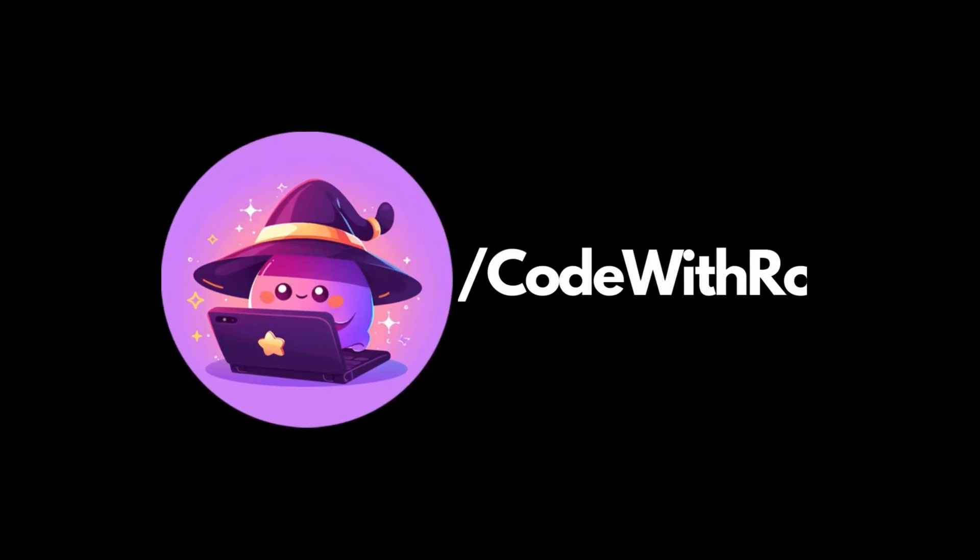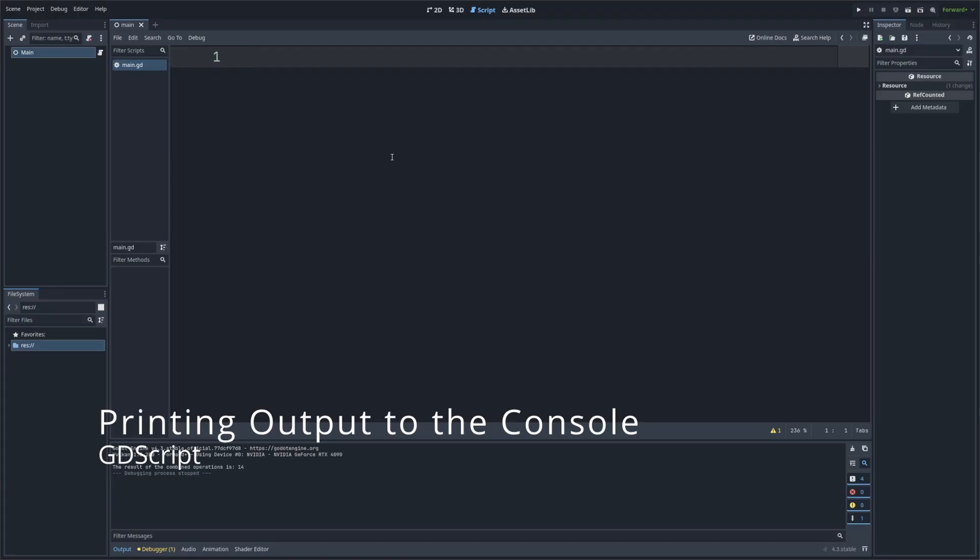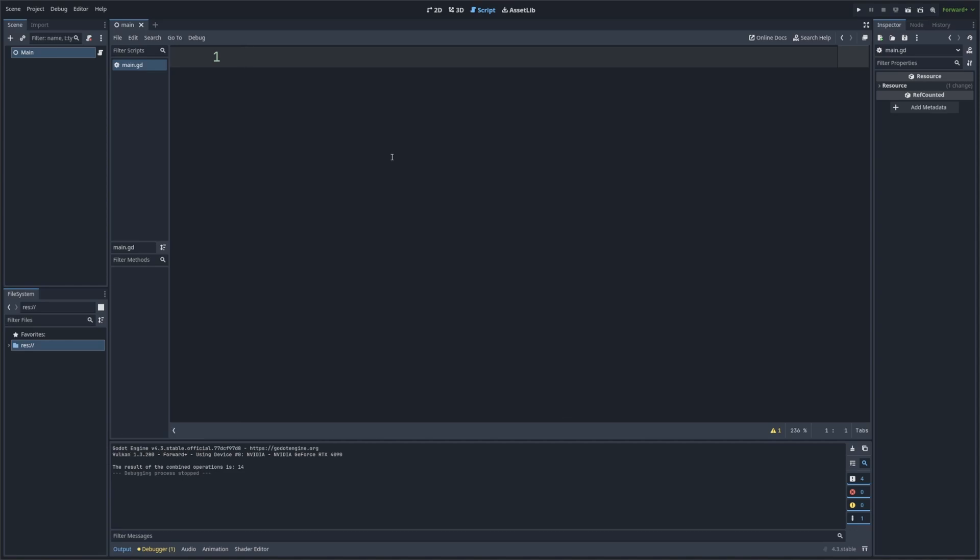Hey everyone, welcome back to Code to the Row, where we're learning how to code using GDScript in the Godot engine. In today's lesson, we'll be exploring one of the most useful functions for beginners and even experienced developers: printing output to the console. This is a great way to test your code, debug issues, and see what's happening under the hood as you write your script. Let's go ahead and dive right on in.